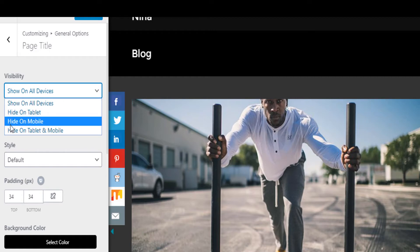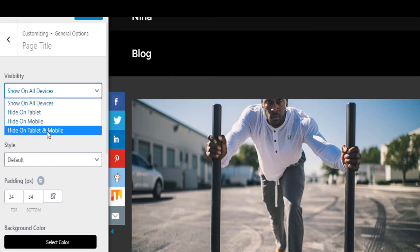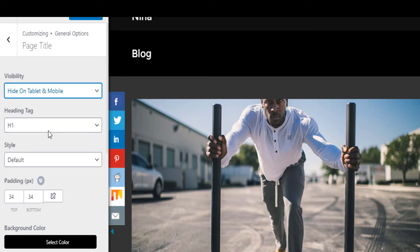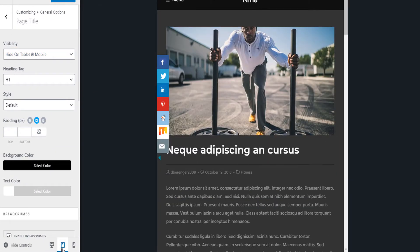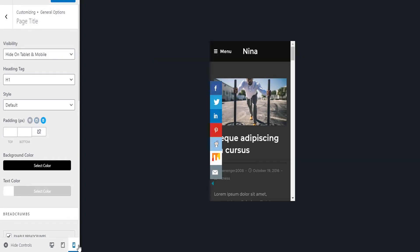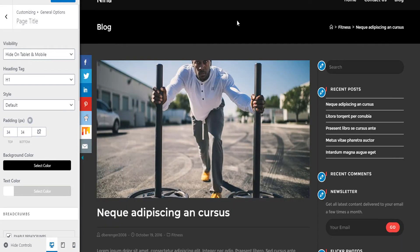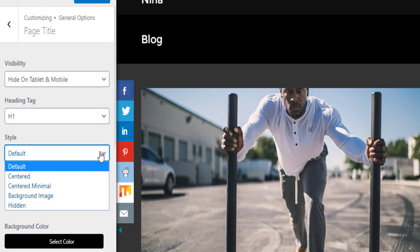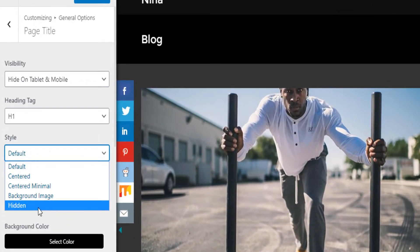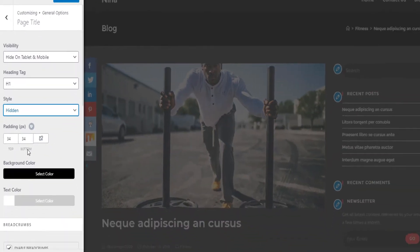What you want to do is select Hide on Mobile and Tablet, so that if you view on tablet you will not see it, and on mobile you will not see it either. It will still show on desktop. The next thing you want to do is click on Style, change it from Default to Hidden.